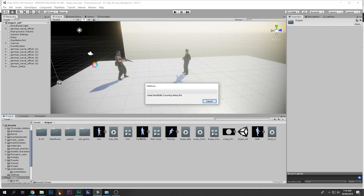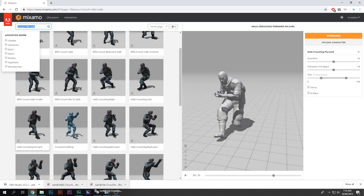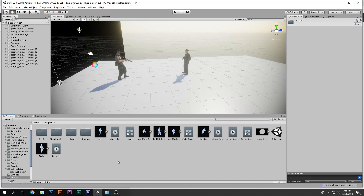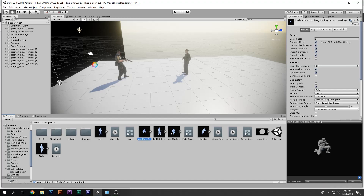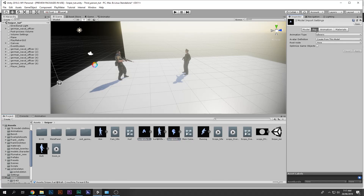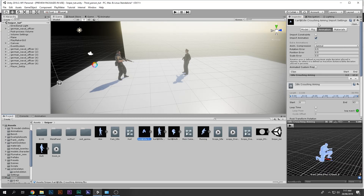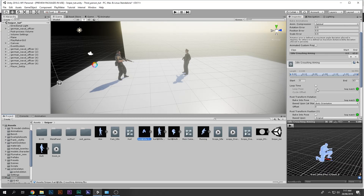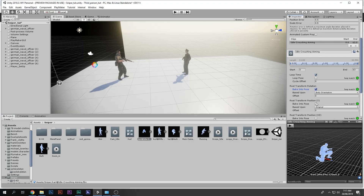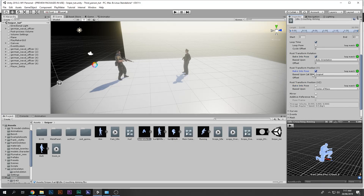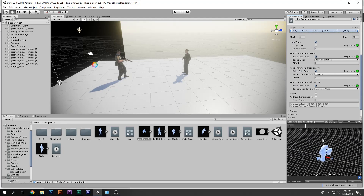You can find all of these animations on Mixamo, choose the ones you like, and drag and drop them into Unity. Select both of them, then go to Rig and make sure they are set to Humanoid and hit Apply. Then go to each of them and make sure both have the correct settings checked — the ones with green checkmarks.